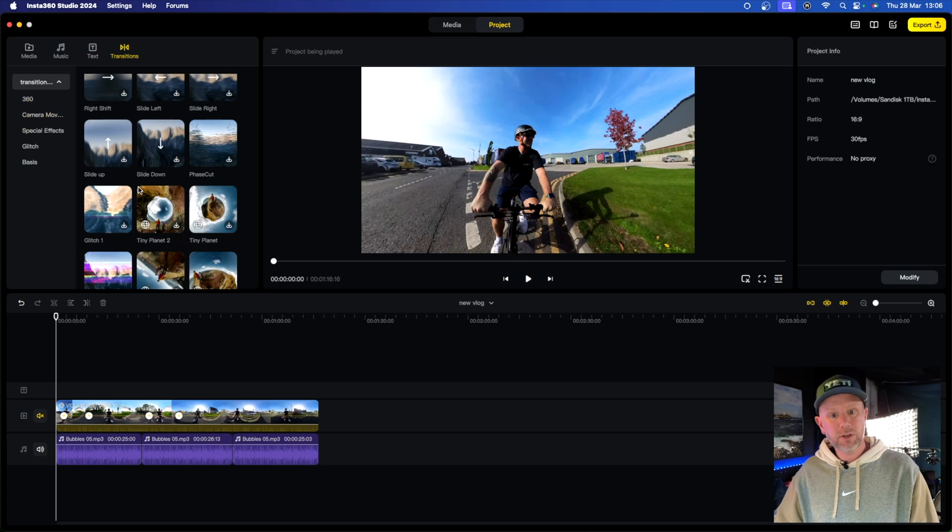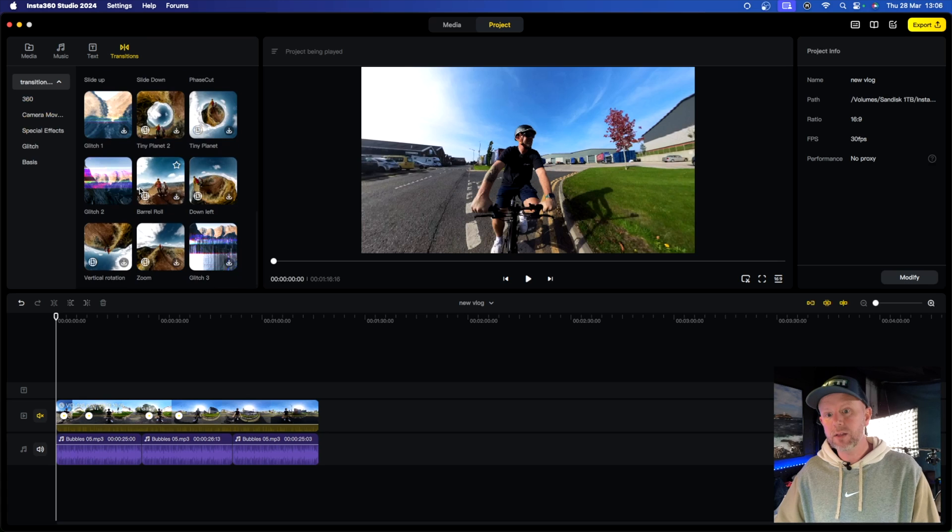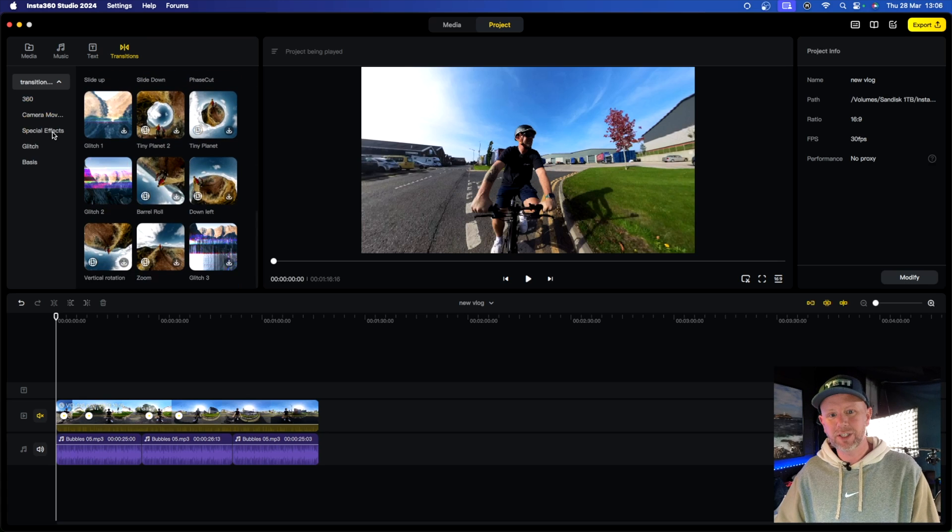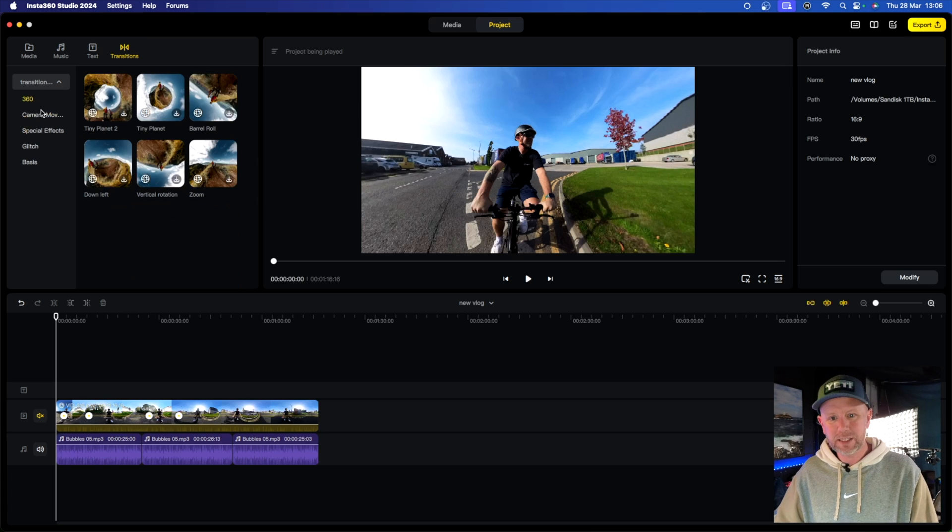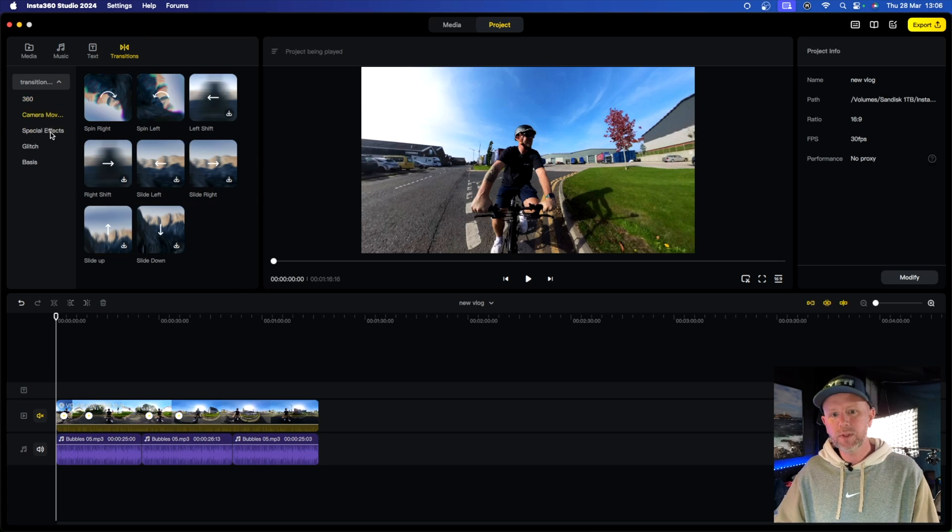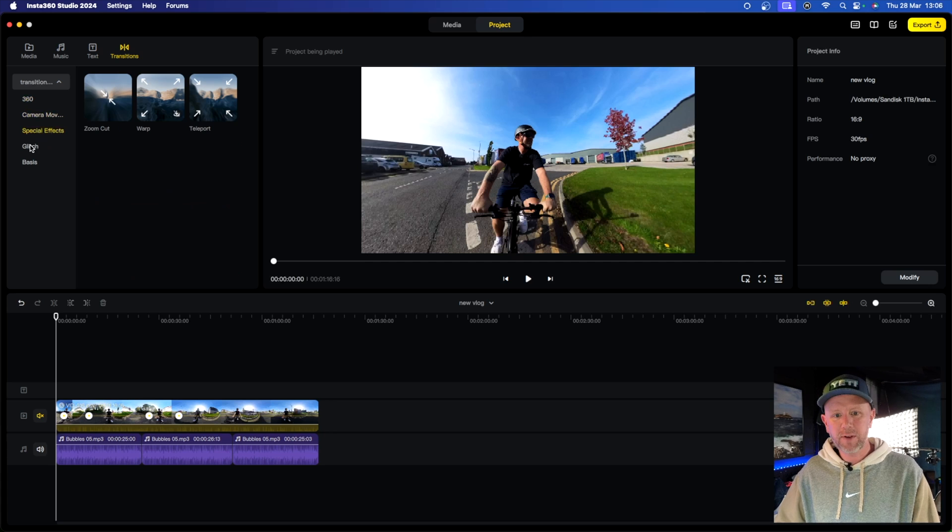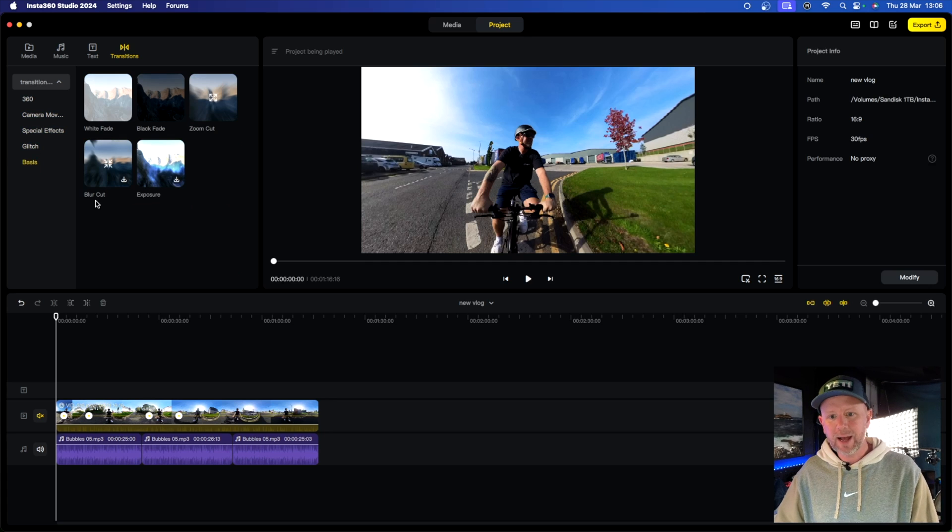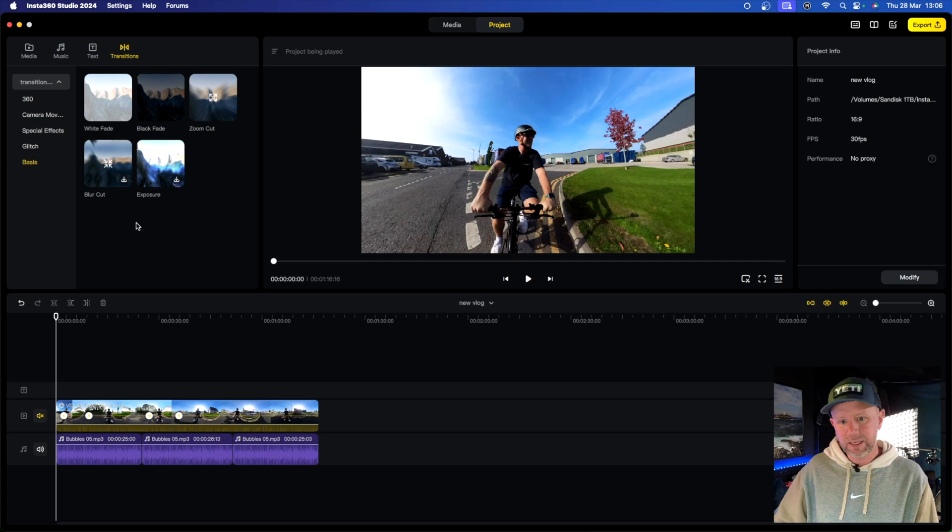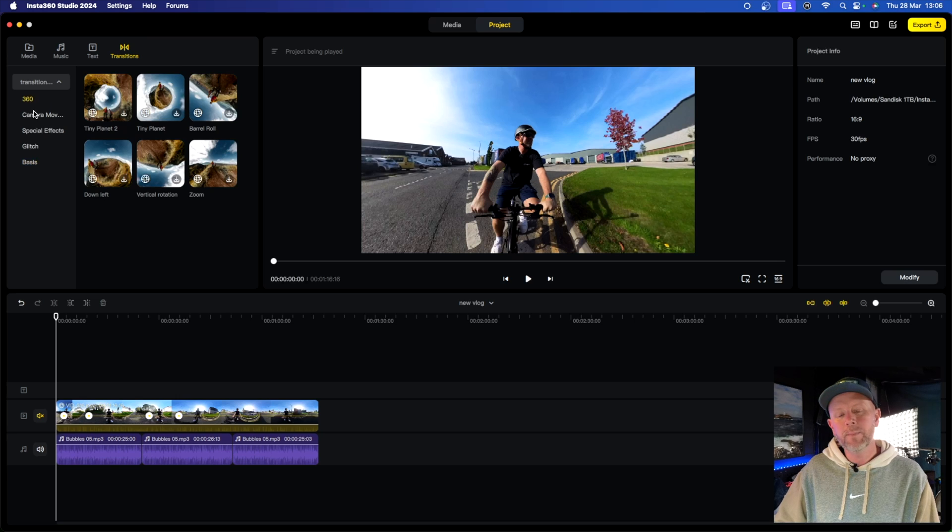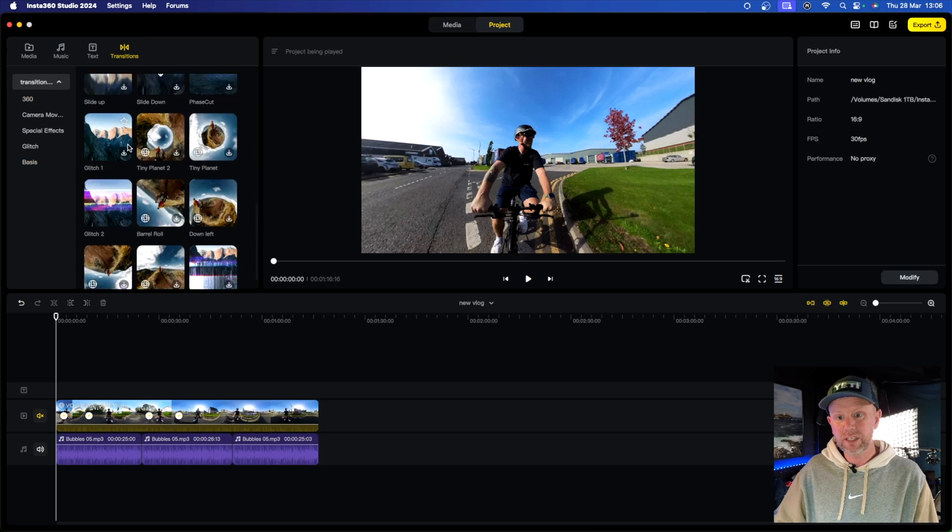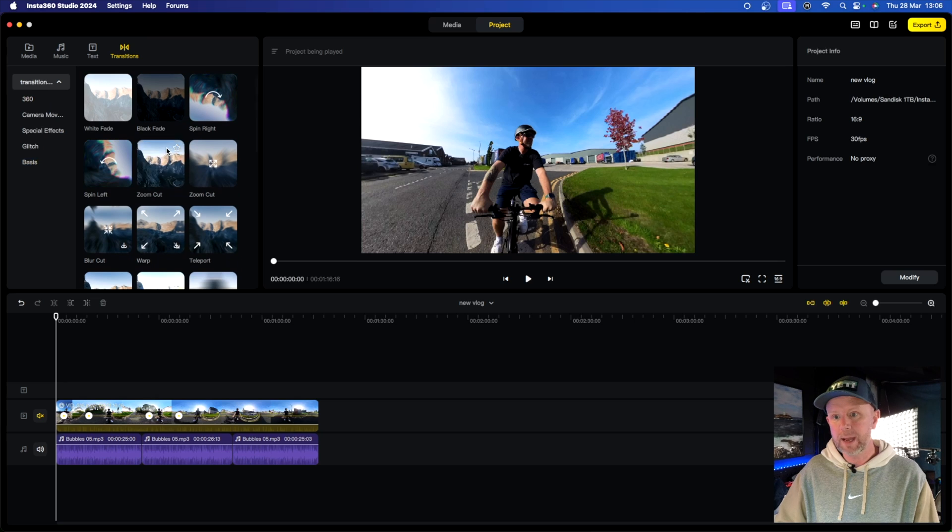And then you've got transitions and there are lots and lots of transitions. You've got 360 transitions, you've got camera movements, special effects, glitch transitions, and basic transitions. So we're going to stick to transitions. So we've got them all in there.